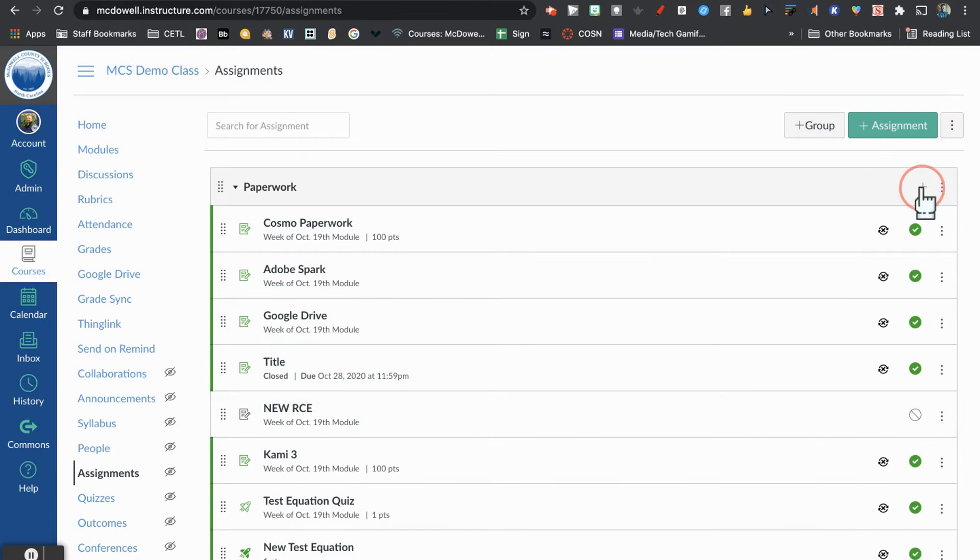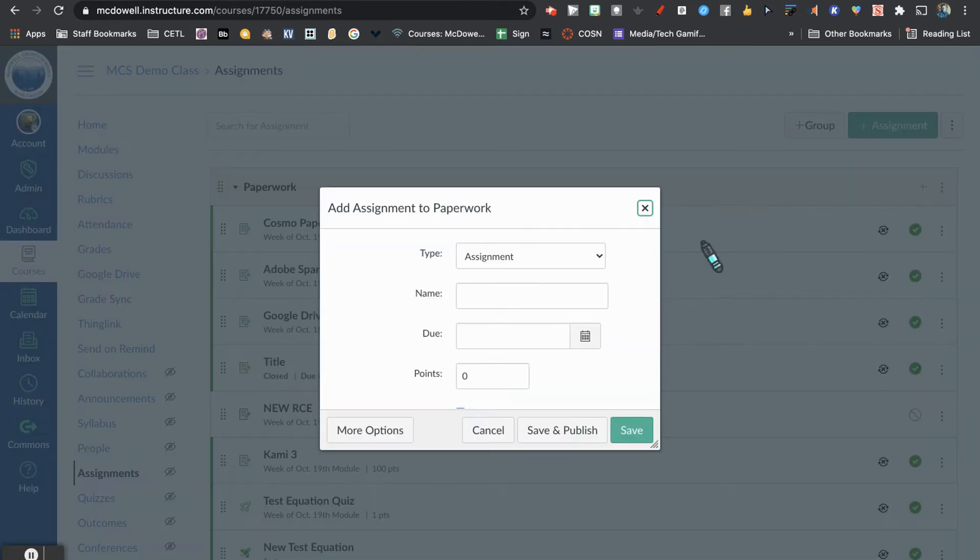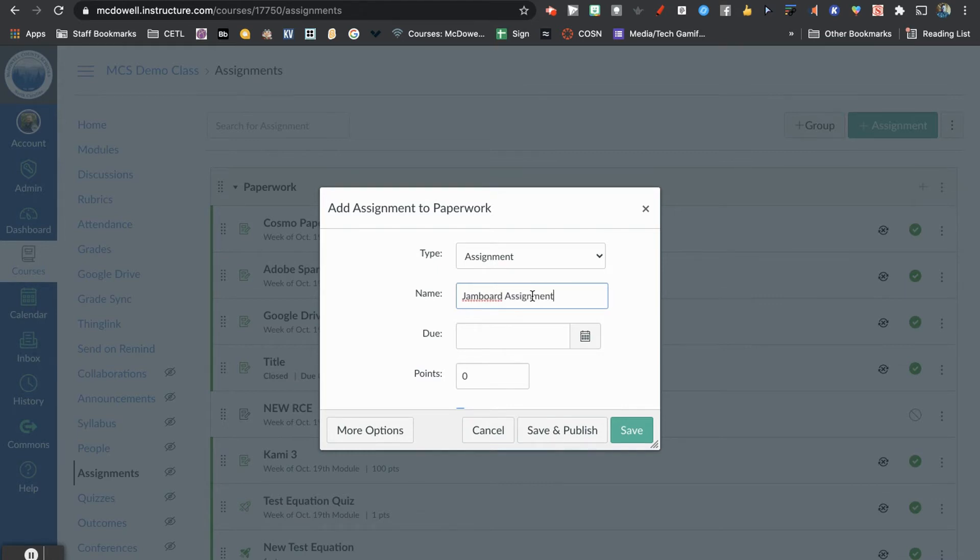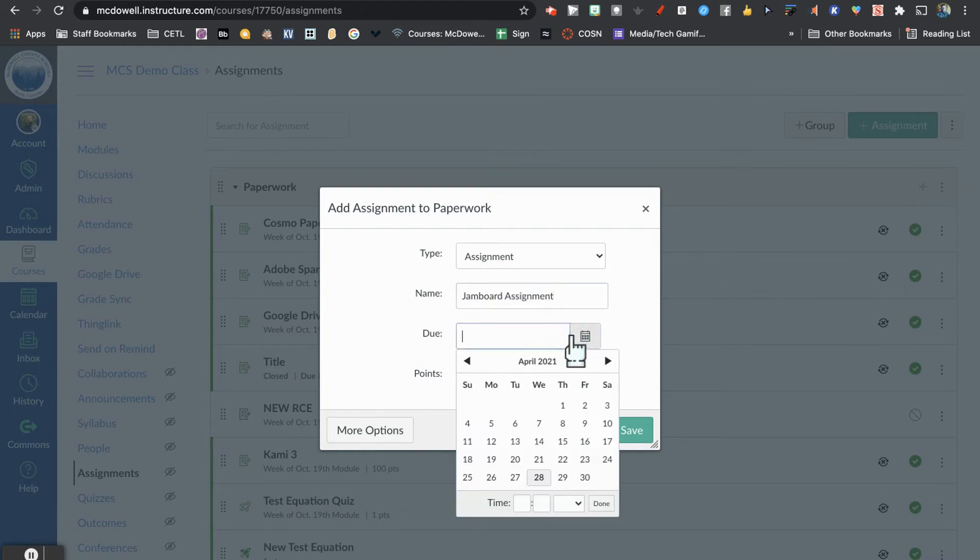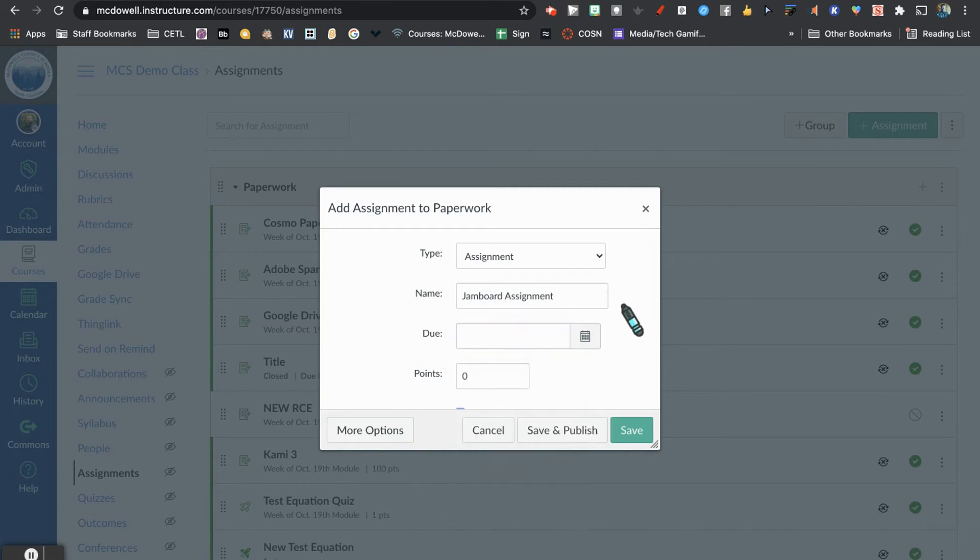You're going to add an assignment and give it a name. Don't worry about the due date for now. I'm going to click More Options.